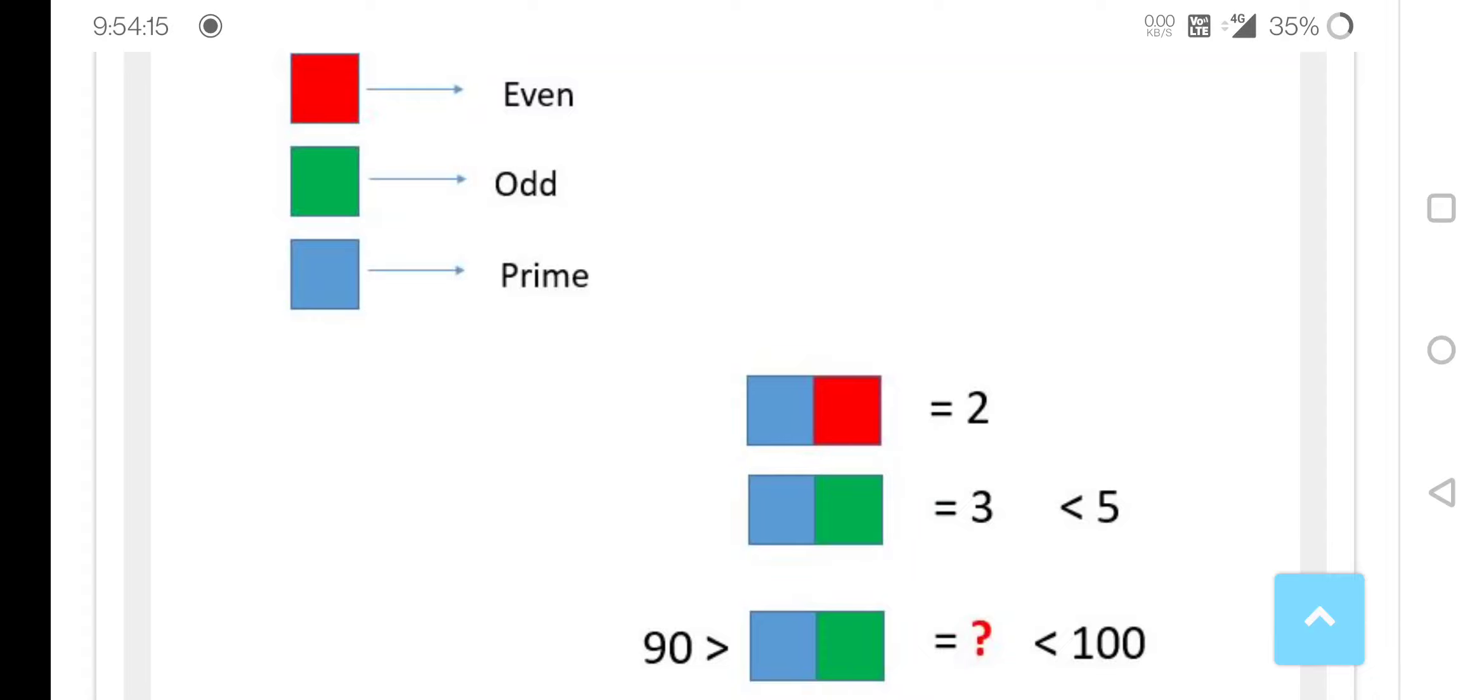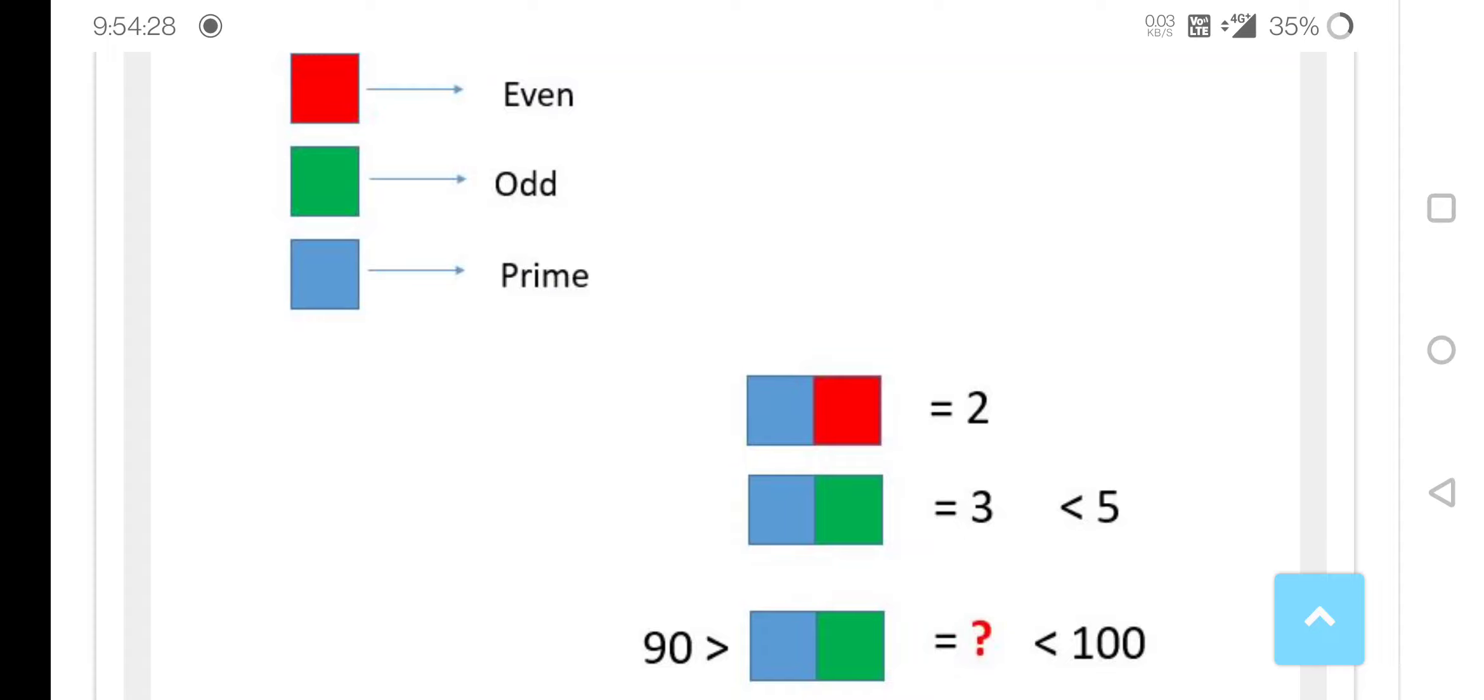Hi children, in this rebus you can see that red indicates even, green indicates odd, and blue indicates prime. Here we have some equations. We have here this blue and red and it is given as 2.